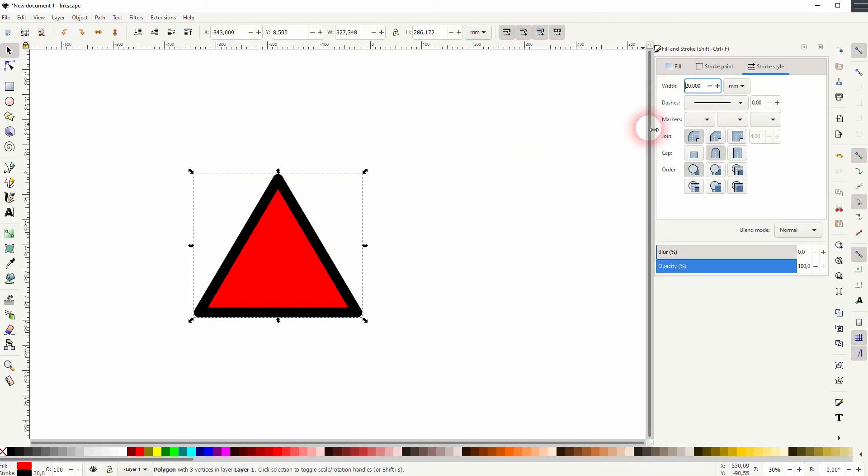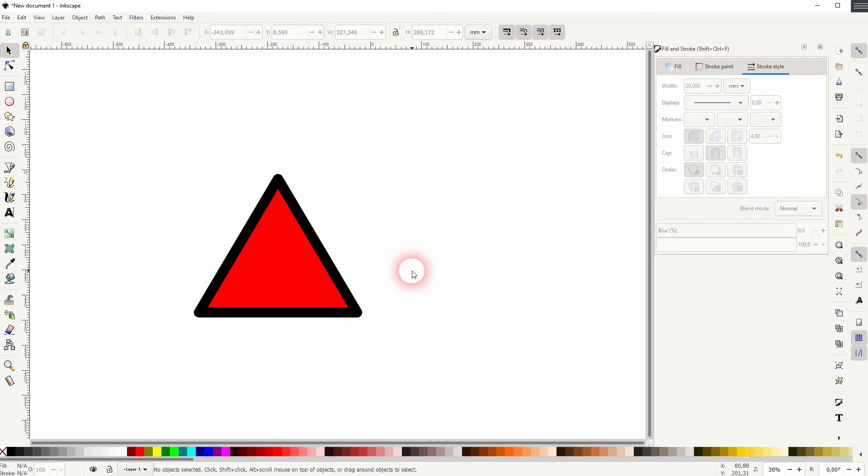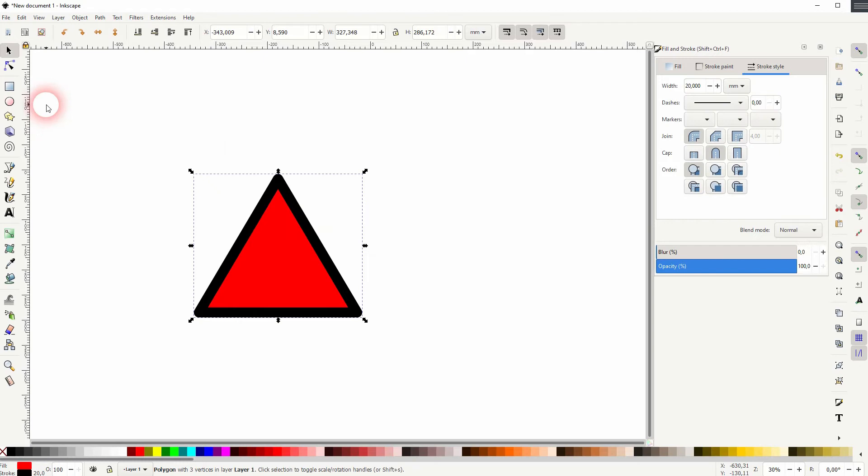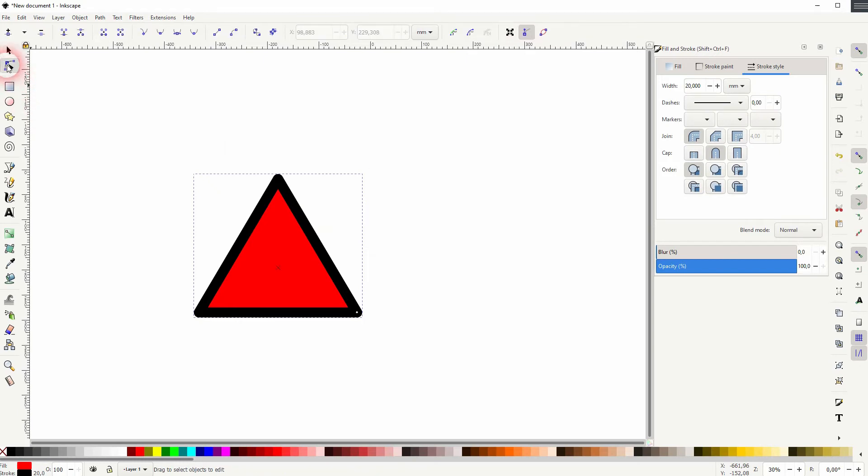So how can we get around that? Let me set it to 20 again. Select it all, then activate the nodes tool and click on this icon to convert selected object's stroke to path.